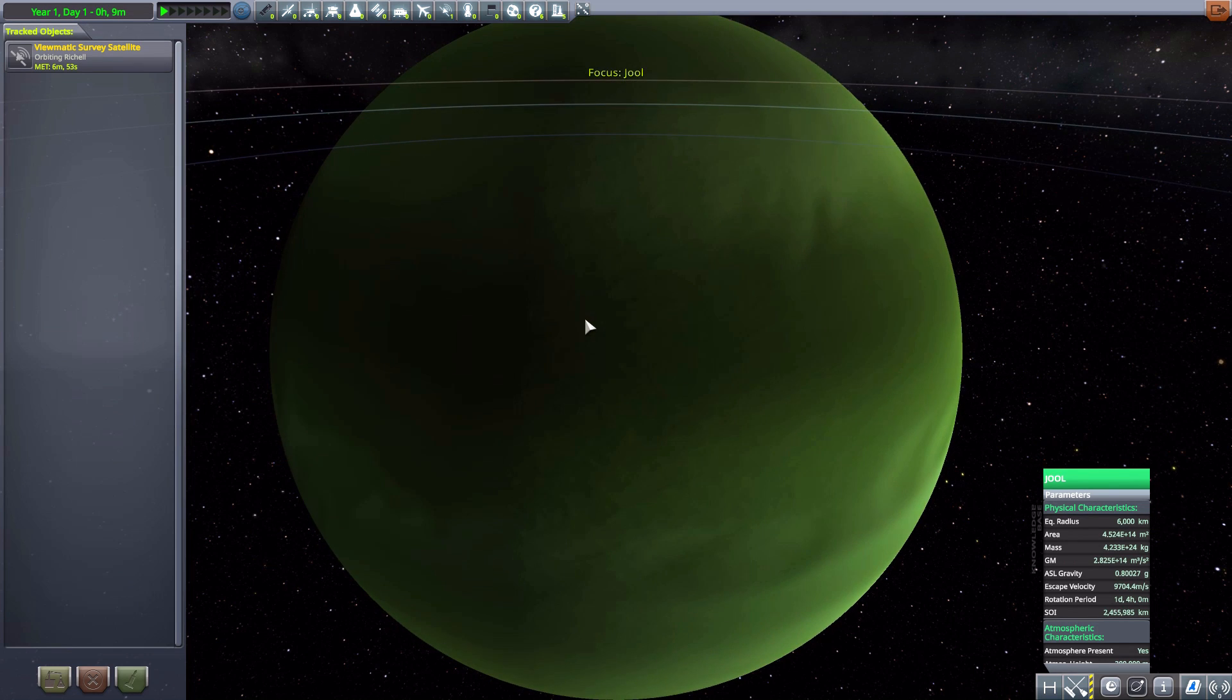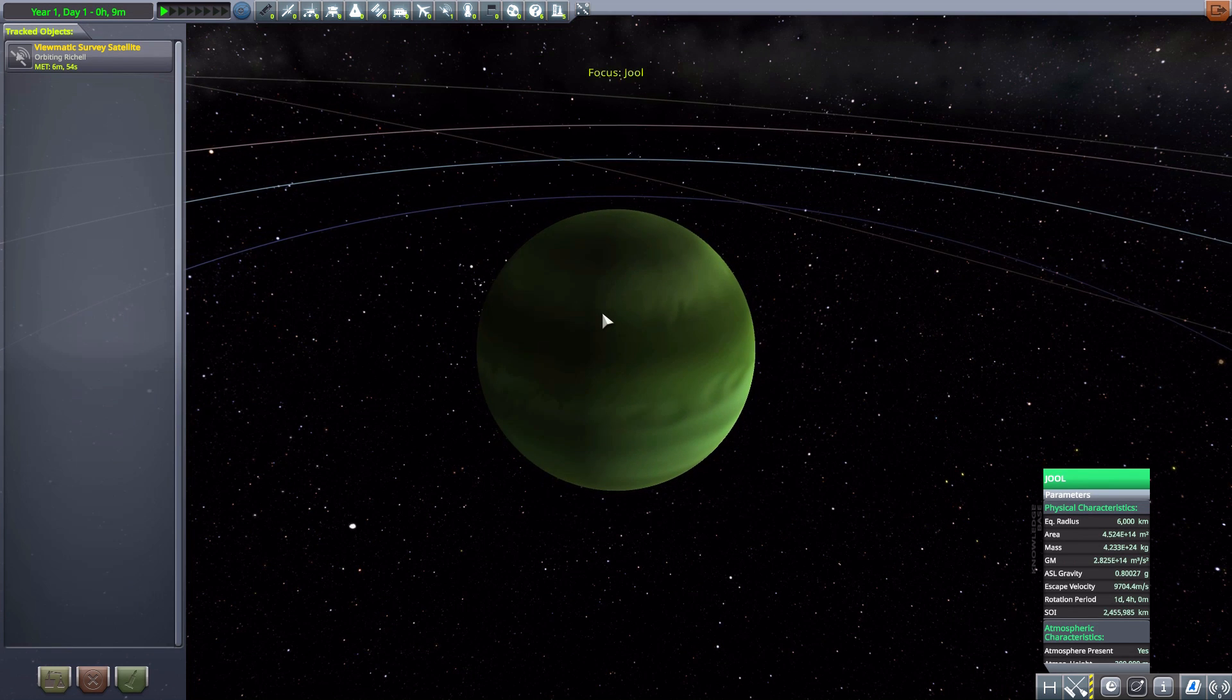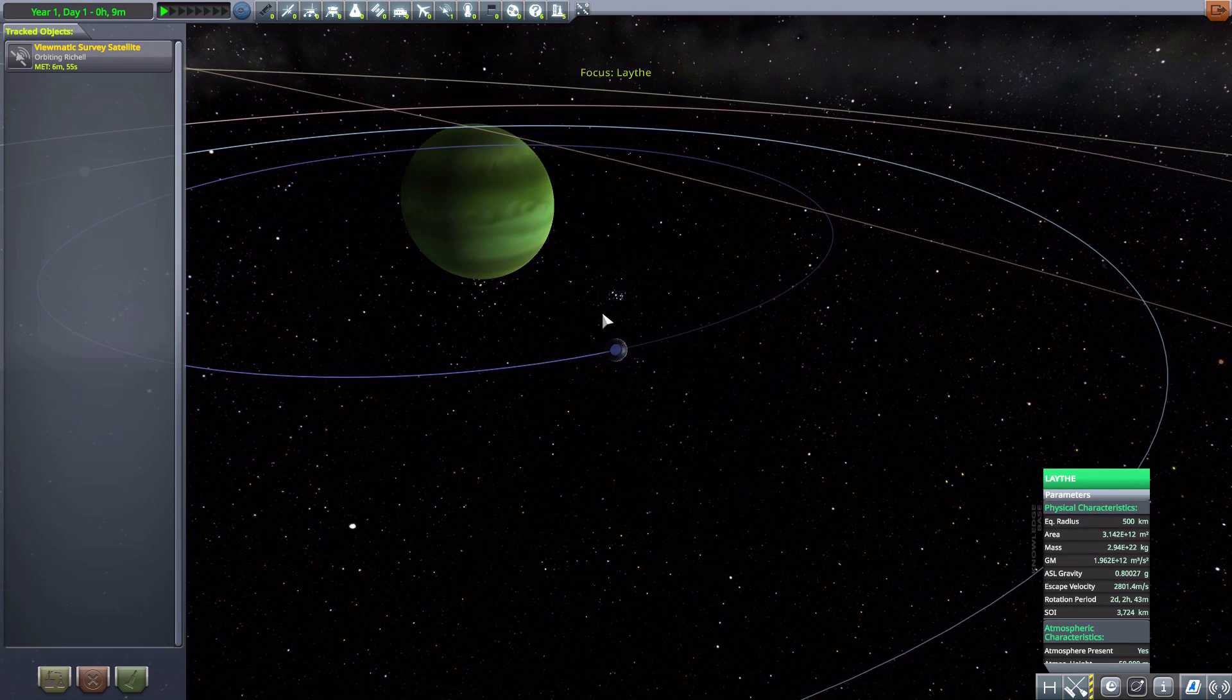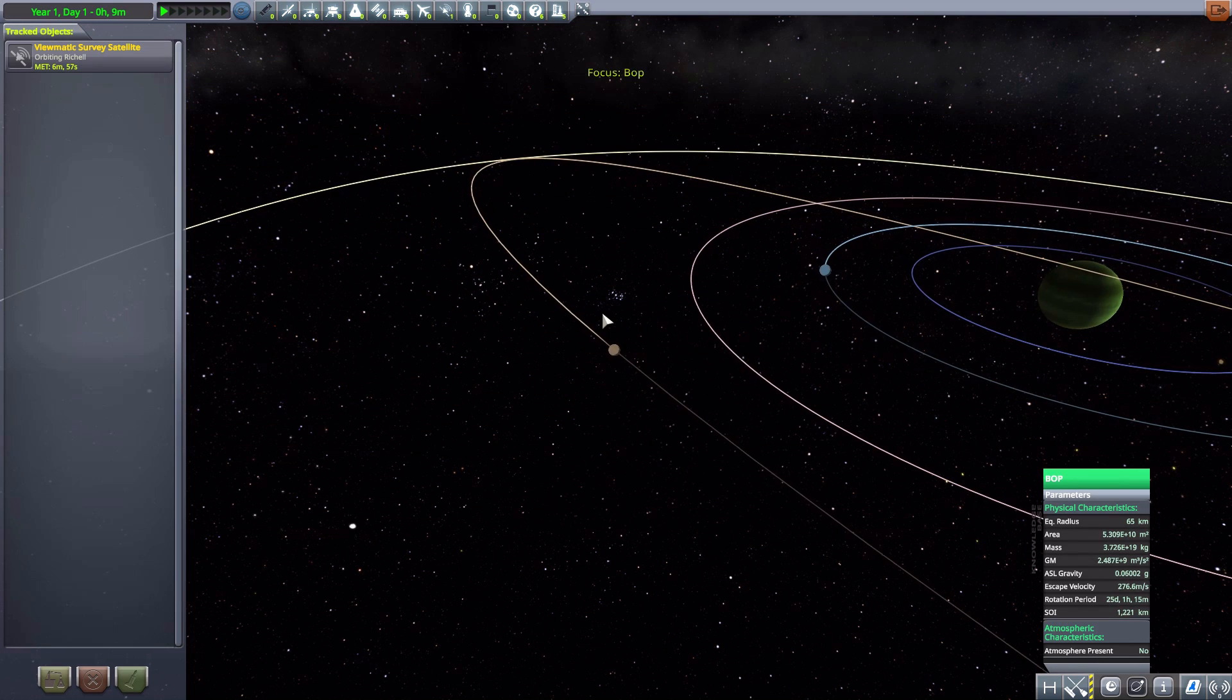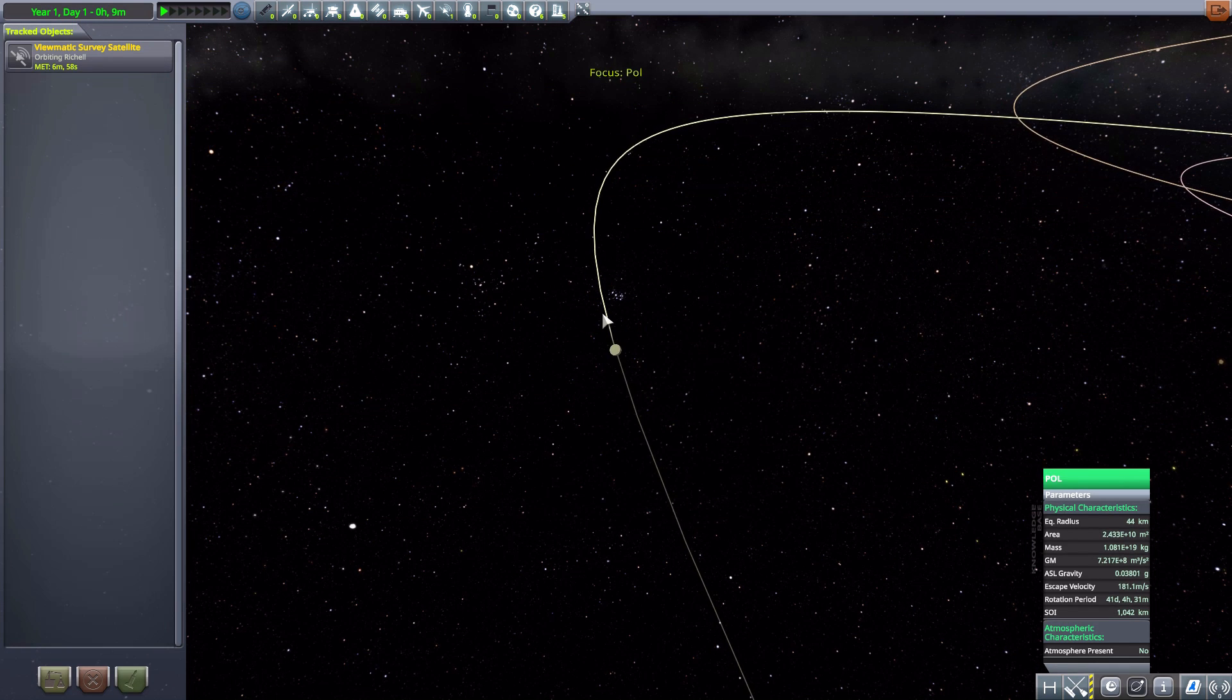Then, we have Jool, as per usual, with its moons of Laythe, Val, Tylo, Bop, and Pol.